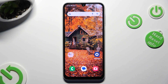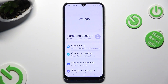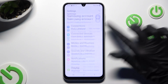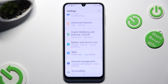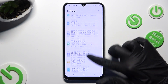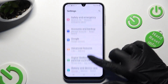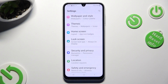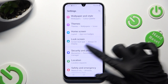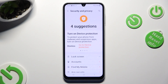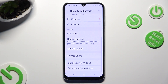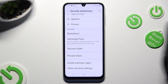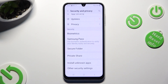Begin by going into your device's Settings and scrolling down to Access. Then tap on Security and Privacy, and scroll all the way down and tap on the Privacy section.